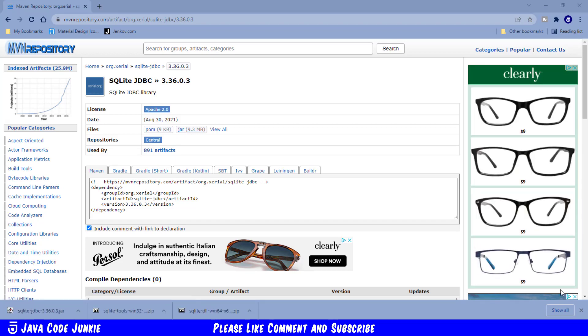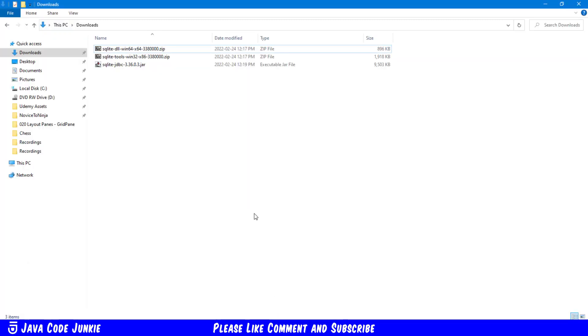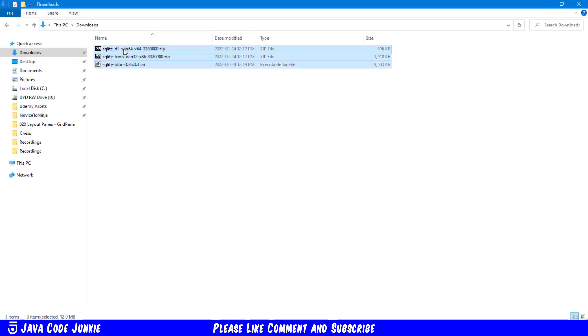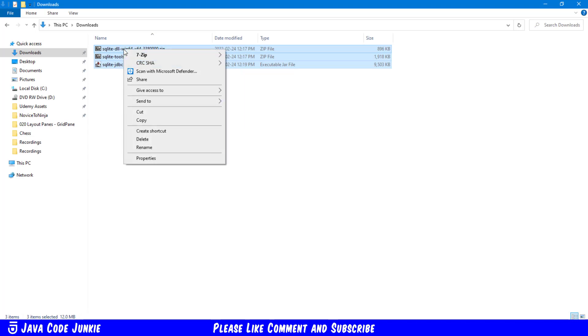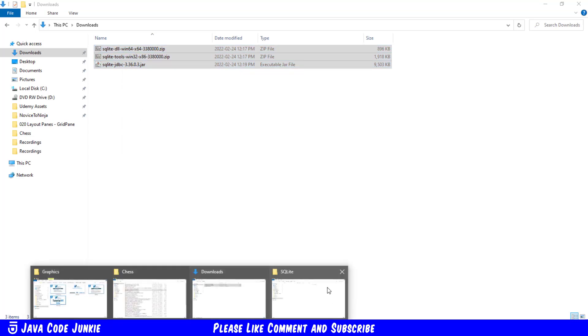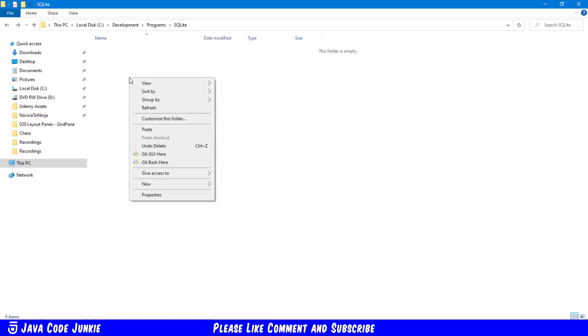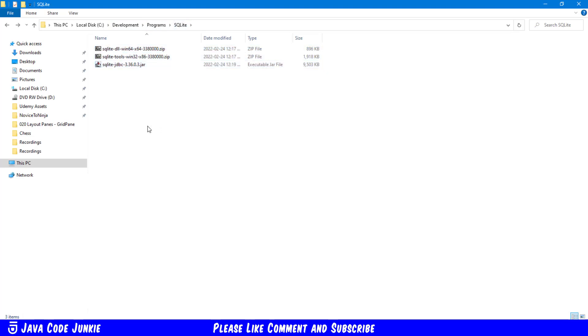Next I'm going to move all of the files that we just downloaded to a permanent folder on my computer system. So let's open up File Explorer. Go to our downloads folder. Select all three files that we just downloaded. Right click and cut. Now we'll go to the folder where we're going to store these permanently. On my computer it's under my development folder programs SQLite. So right click and paste. And now they are permanently stored on that location.